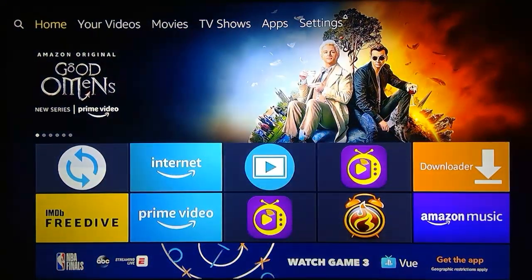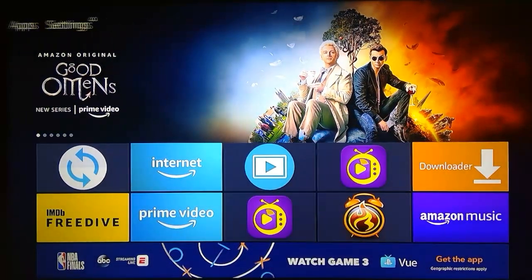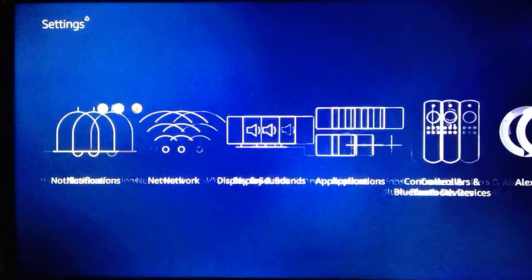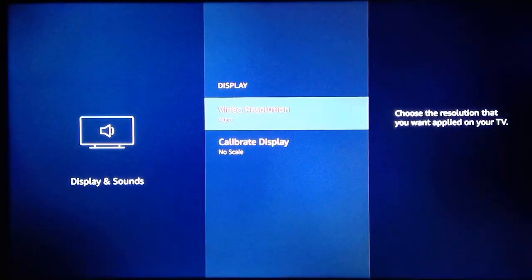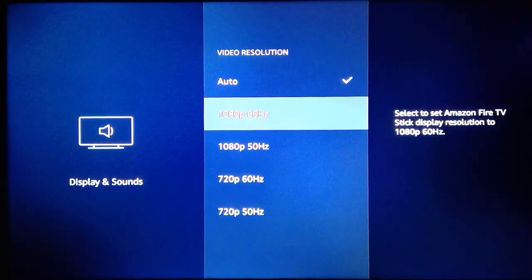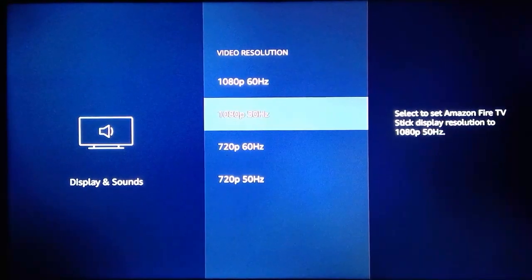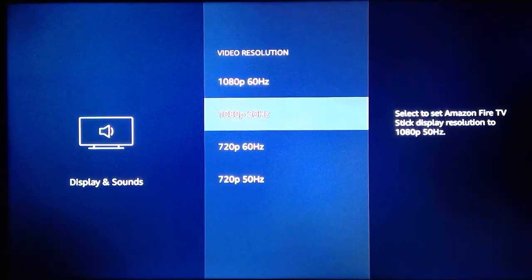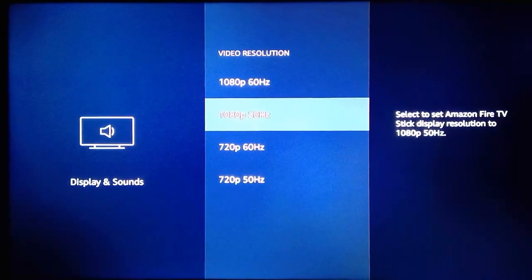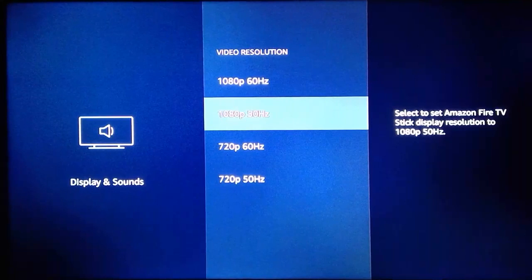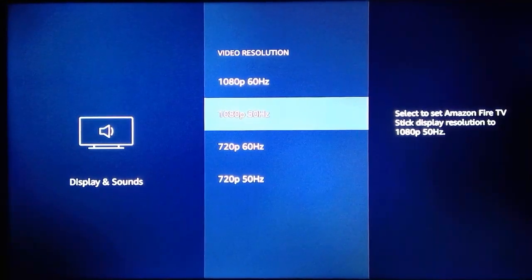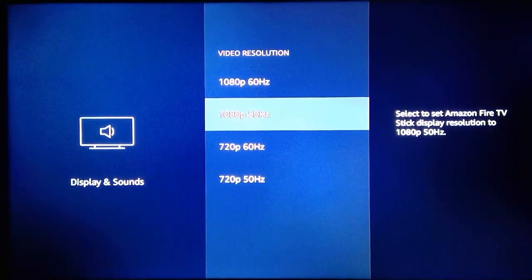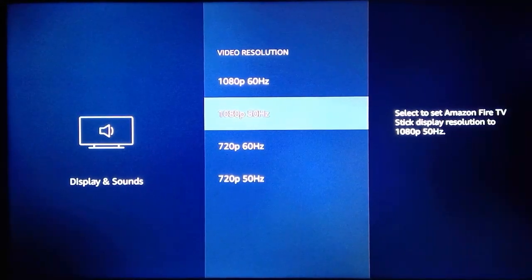The temporary solution for those devices is to go to Settings, then Display, and change your resolution to 1080p at 50Hz. Make sure you select that option, and Mouse Toggle will work on Fire TV 3 or Fire TV Cube.